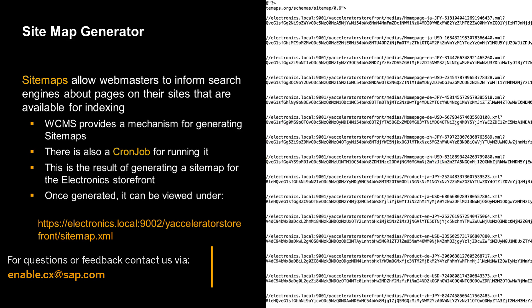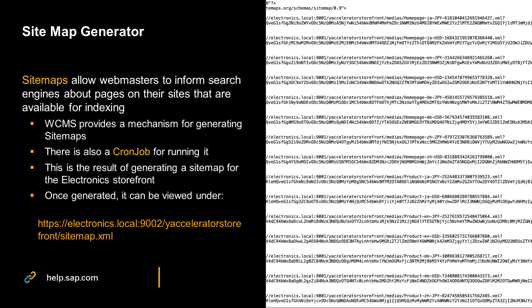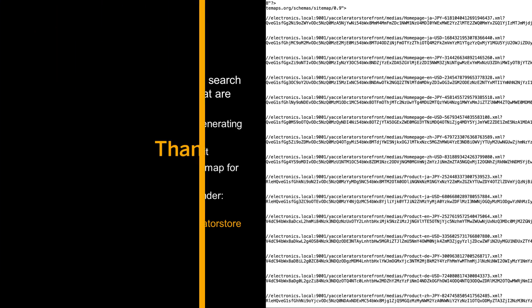In short, with the support that SAP Commerce offers for search engine optimization, vendors can win businesses and increase sales by achieving higher search engine rankings. As always, more details can be found in the SAP Commerce help pages. Thank you for watching.